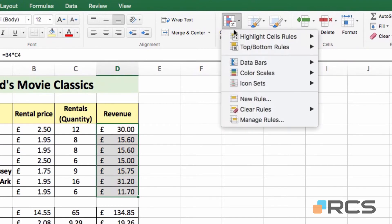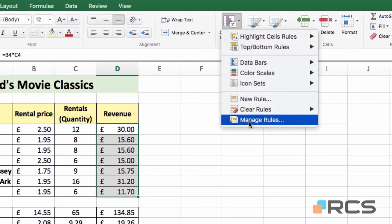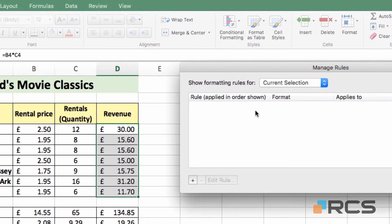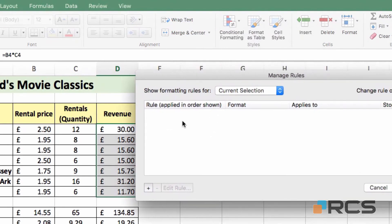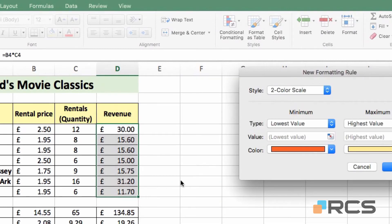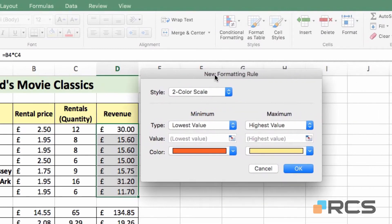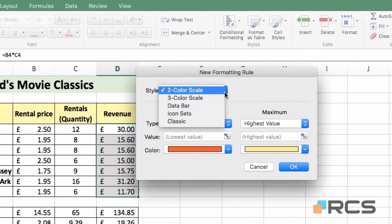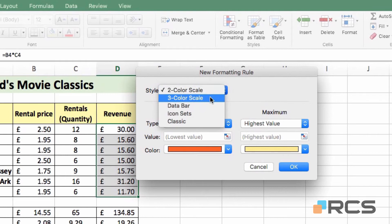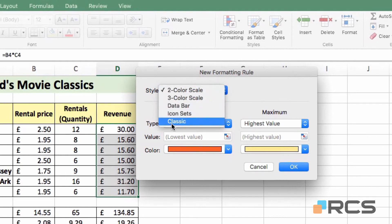Again, come back to Conditional Formatting. And this time, I'm going to come down to Manage Rules. And if you see there in the dialogue, at the moment, there are no rules applied. Come down to the bottom left, click on the plus button. There's the new formatting rule dialogue. Under Style, I'm going to click the drop-down, and you'll see the other options we've looked at, the colour scales, data bars, etc. I'm going to select Classic.